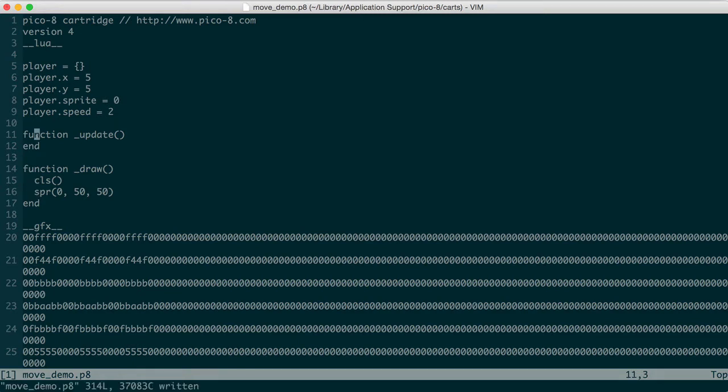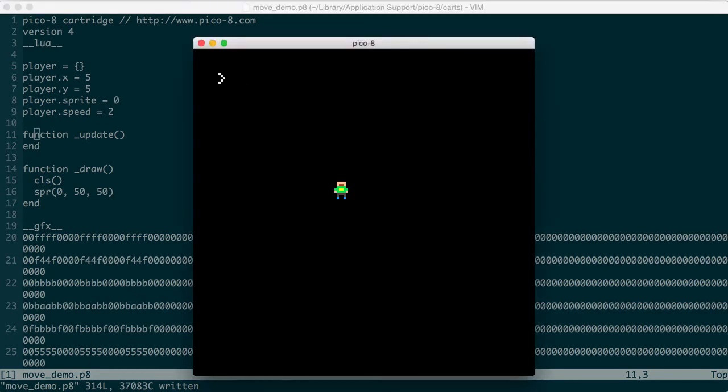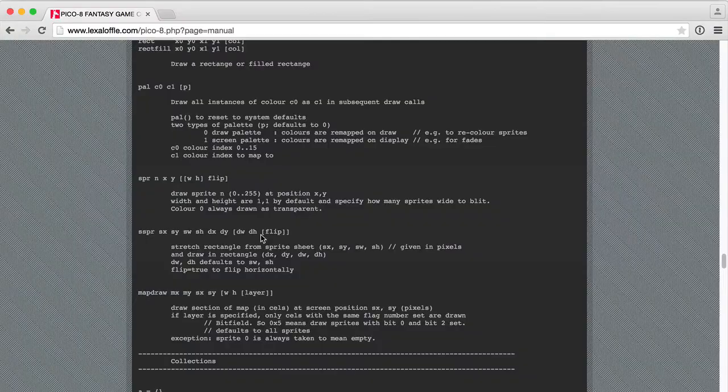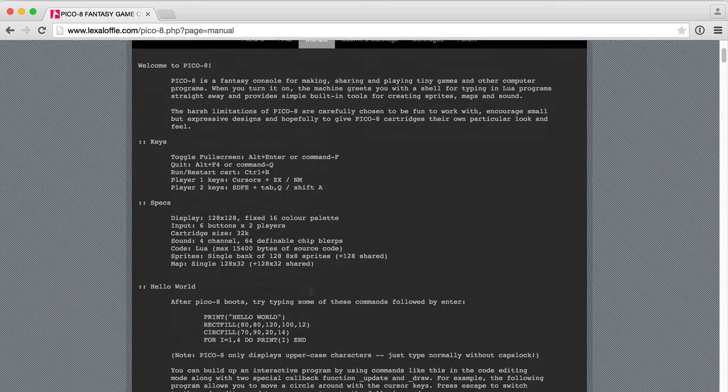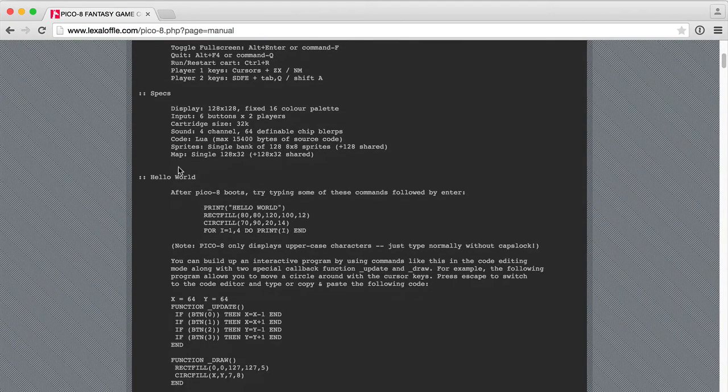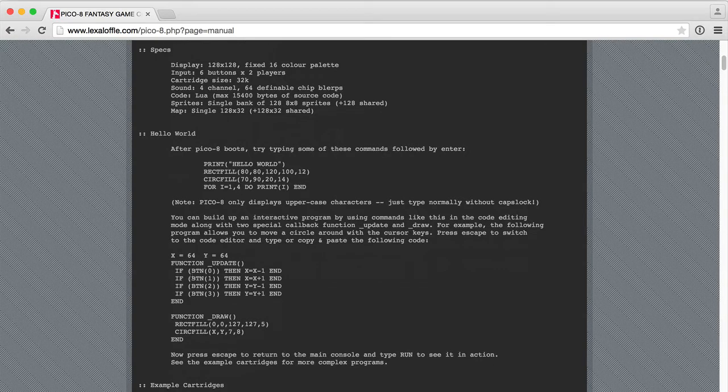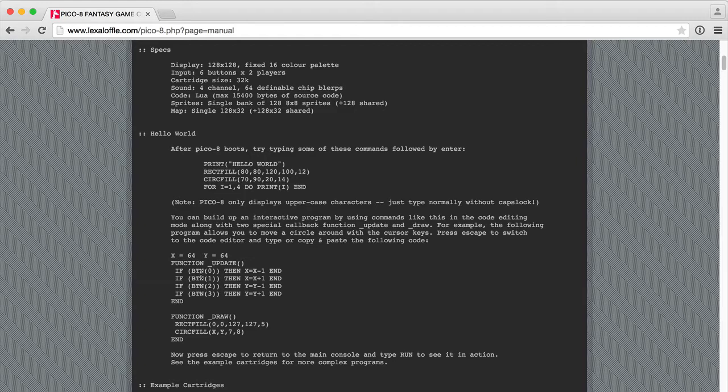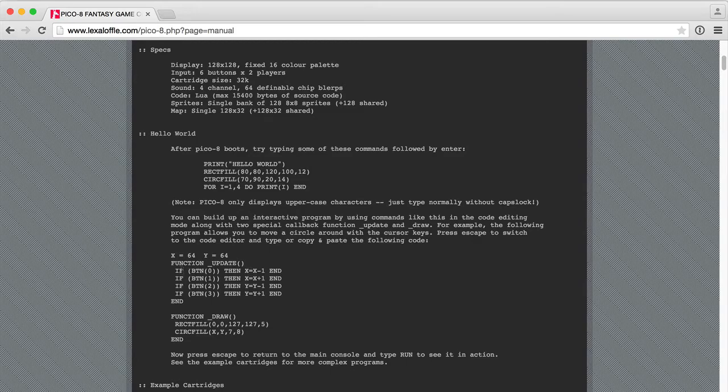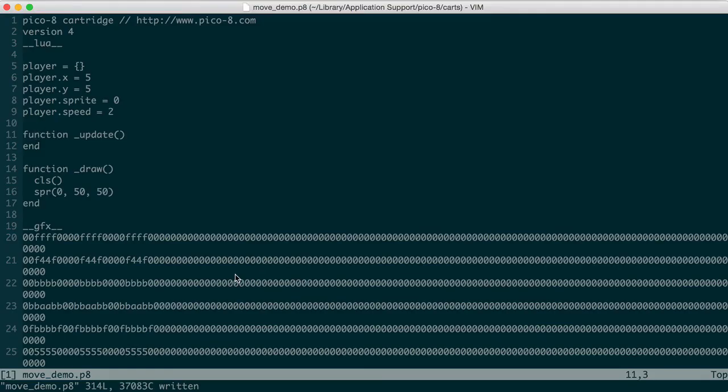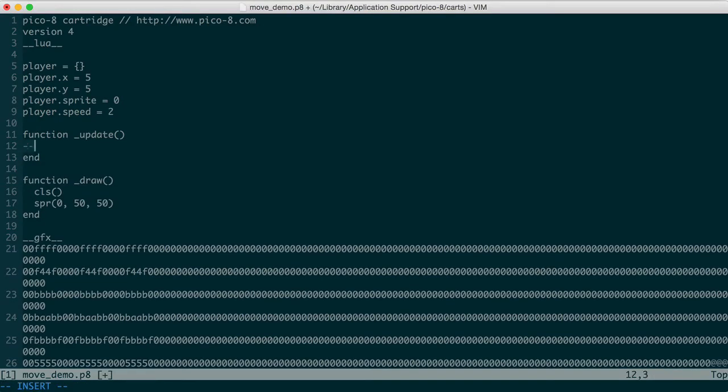So in our update function, we're going to check and see whether or not a directional key is pressed. Back up at the top of this documentation, you'll see a hello world demo. This is calling the btn function and passing in a numeric value for the buttons that are available. We have buttons from 0 through 5. And those are left arrow, right arrow, up arrow, down arrow, z, and x in that order. So with button 0, we're checking to see if left is pressed. If left is pressed, we're decrementing the x value, and so on for the other three buttons. We're going to do a similar if statement here.